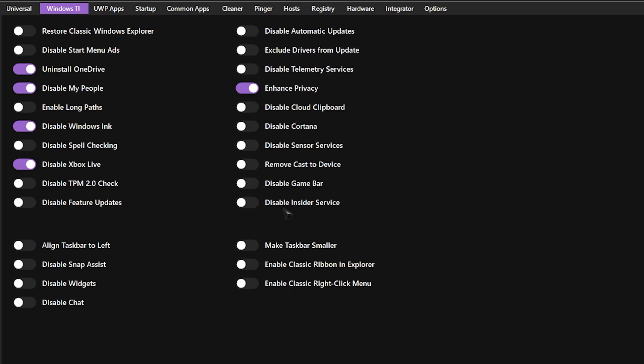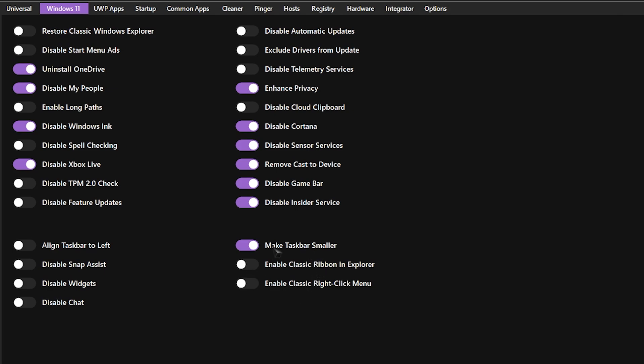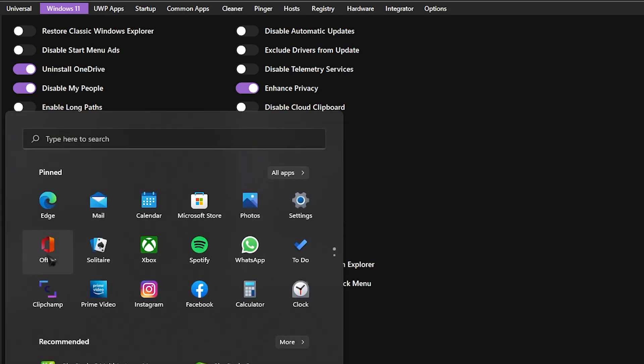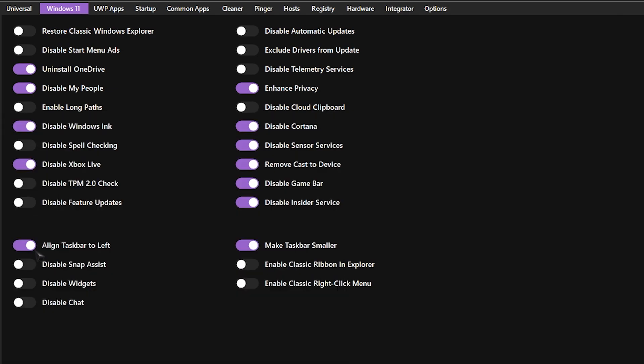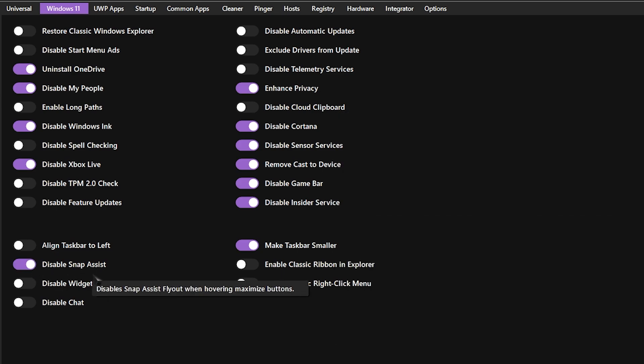Disable Insider service, disable Game Bar, remove caster drives, disable sensor service, disable Cortana, and you can make your taskbar smaller. We also have aligned taskbar to the left. Disable Snap Assist, disable widgets, disable chat. Enable classic right now, just don't do it. That's all you have to do over here.